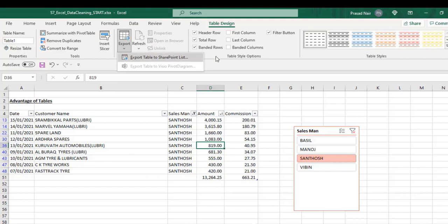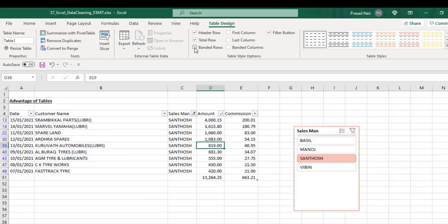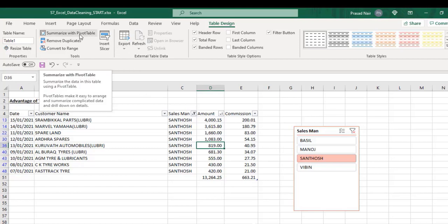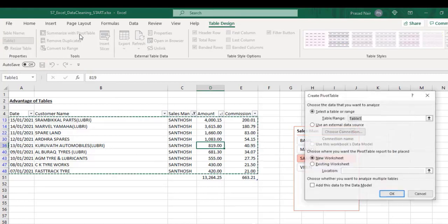In the Table Design tab, on clicking on export in the external table data category, we can export the table to a SharePoint list. There are a variety of formatting options in the Table Design tab.